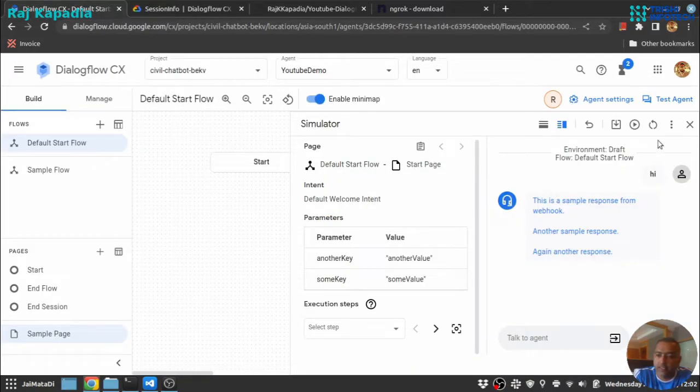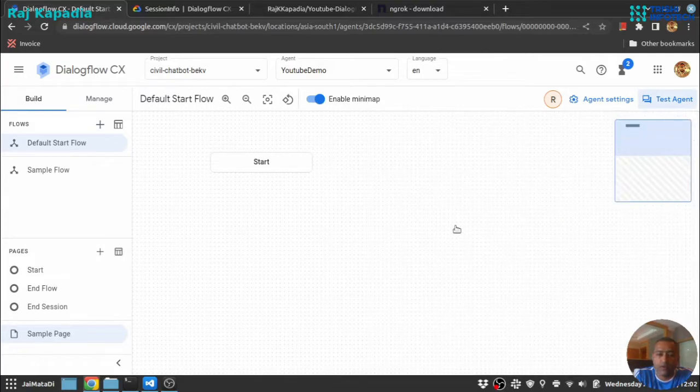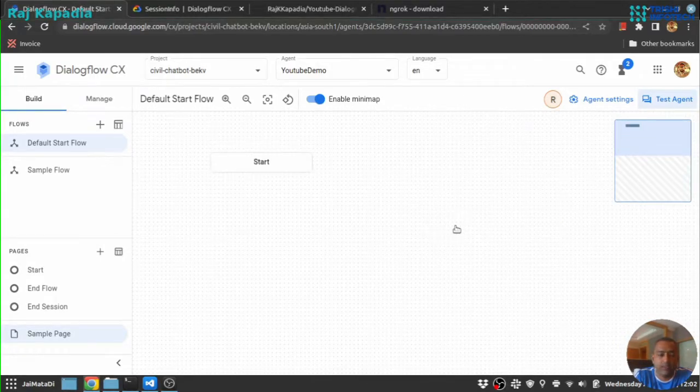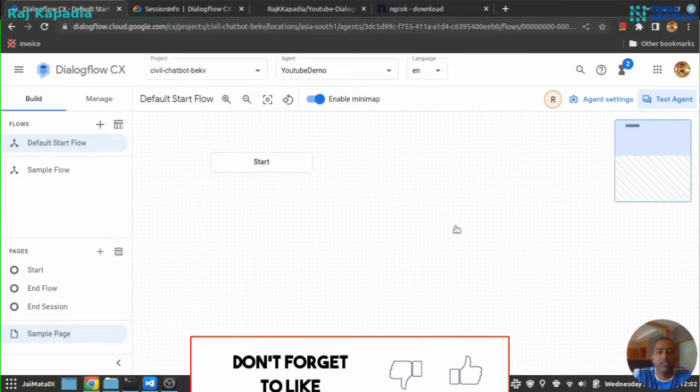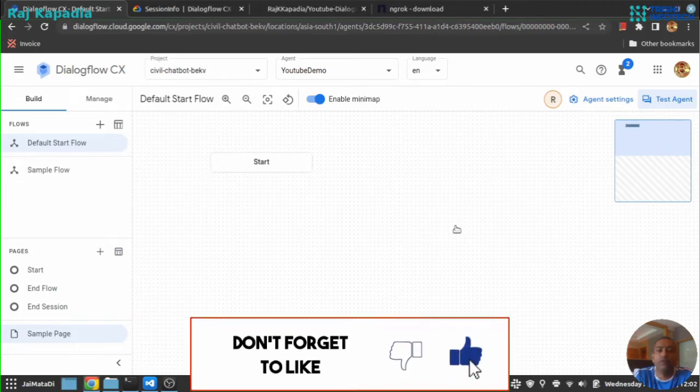I hope this is informative to you and see you in the outro section of the video.